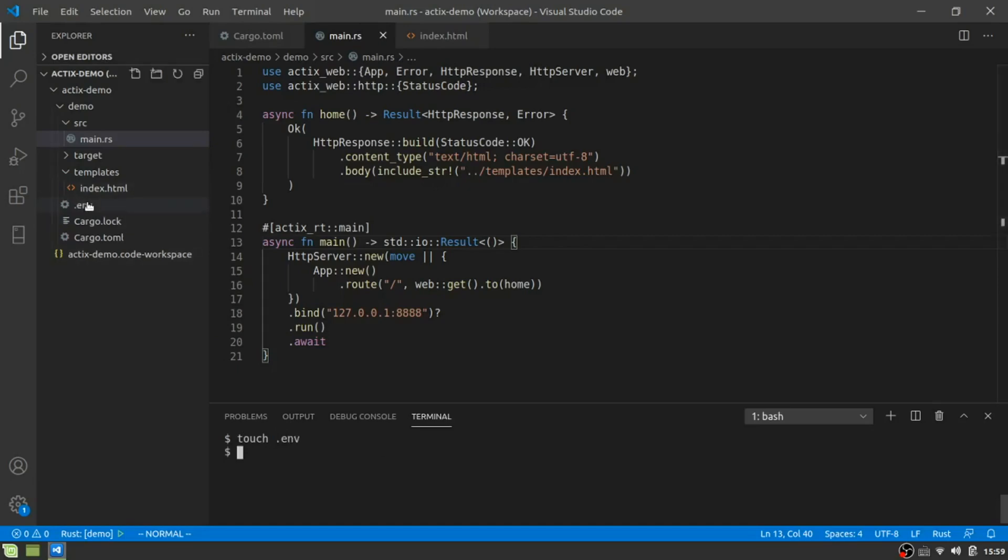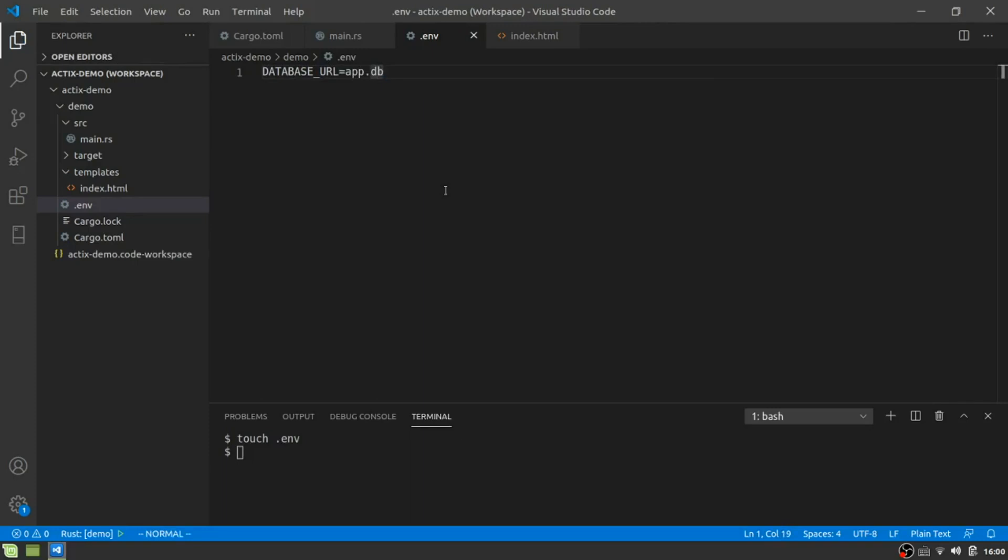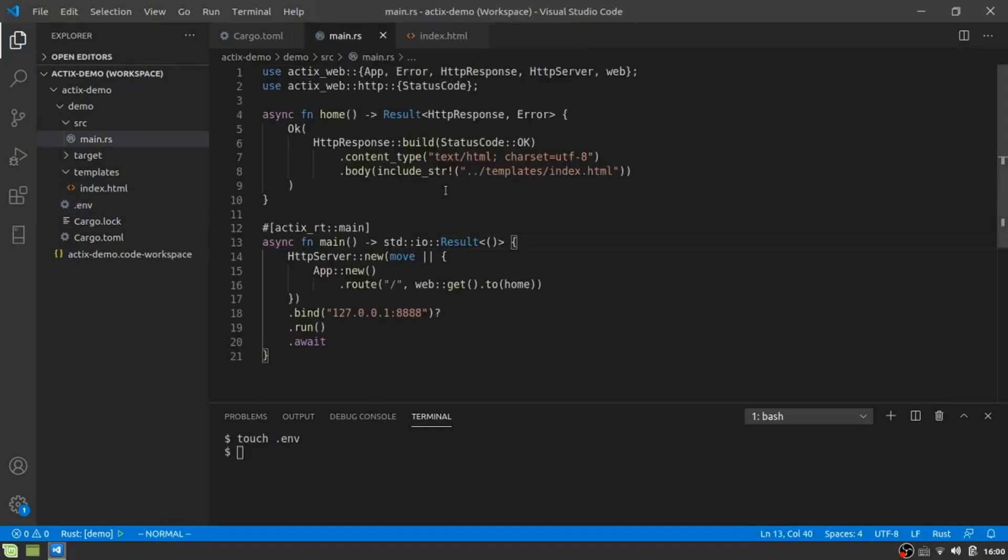So what we're going to do down here, I'm going to go ahead and just create this. Don't touch that ENV. And you'll see that pops up here. And I am going to call it a database URL and I'm going to call it app DB. And once we do that, we can just close that and not worry about it again.